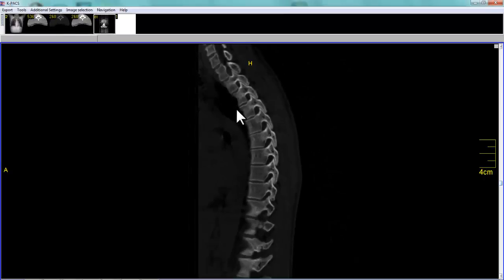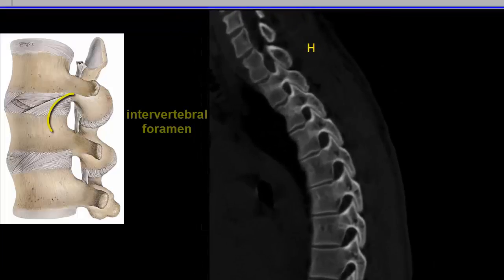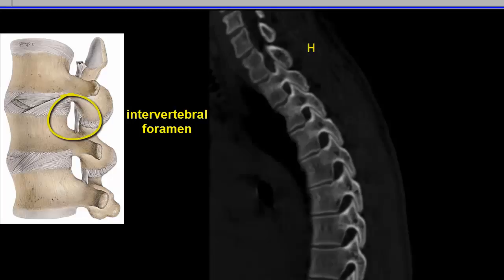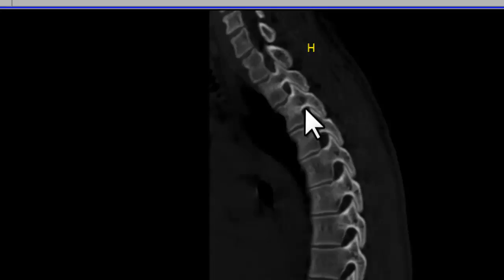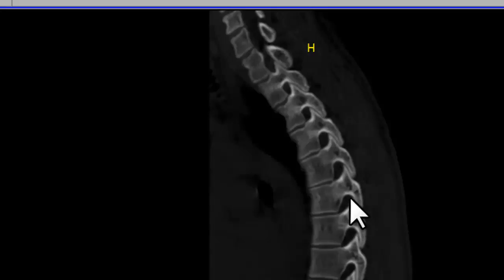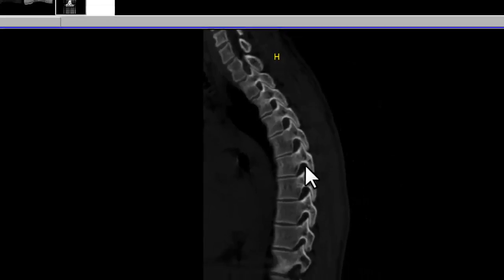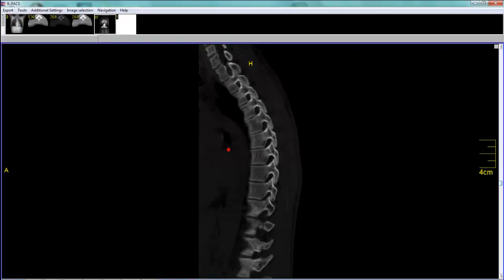The other structure you'll see nicely in the parasagittal view is your neural foramina, where your nerve roots exit the central canal. Here is a neural foramen, and the nerve root is exiting at this location. There's one nerve root to one neural foramen. There's one more neural foramen here, another neural foramen, one more neural foramen, and so forth down the thoracic spine. They are all normal in this patient.